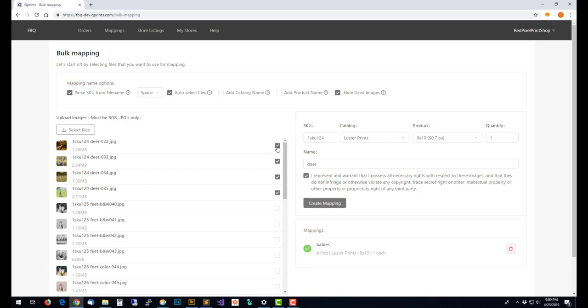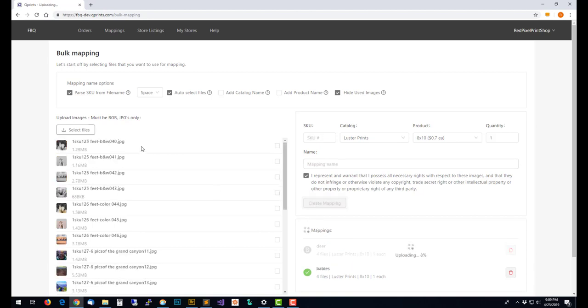Again, these are all the same SKU, there's a space as a separator, they're named deer, and I can create a mapping just by clicking on things and it automatically knows to choose the ones that have the same SKU in front of the file.